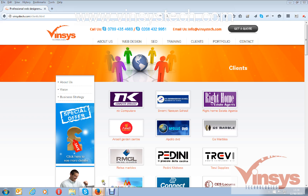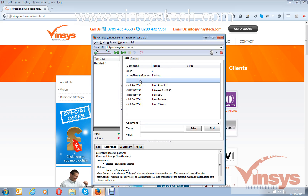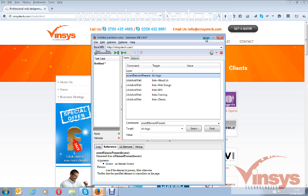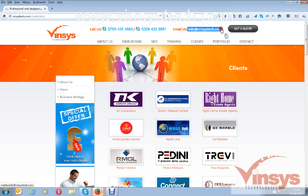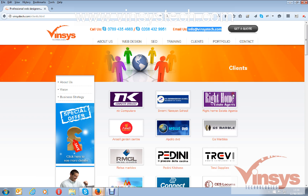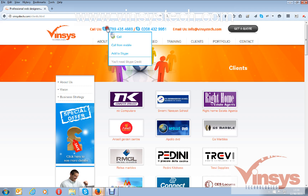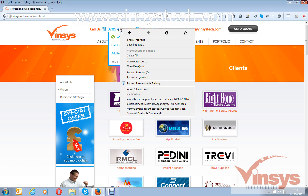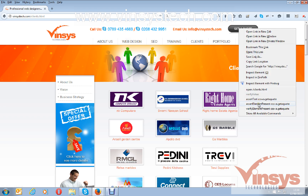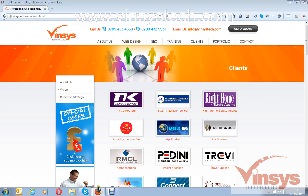I'll use 'assert element present' ID equals to logo, and remove the gap using the delete button. Next, to assert the email ID on the same page, I select it and right-click — assert and verify are both similar, and I'll explain the difference shortly. I'll use 'verify element present' with link equals. Then I'll right-click to verify the phone number and also the 'Get a Code' button.